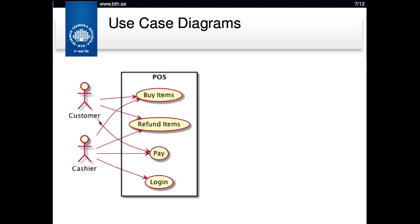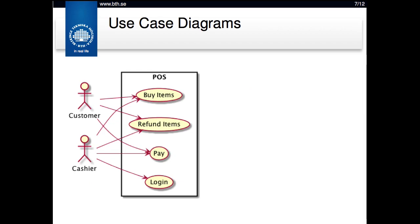The actors are involved in different use cases: buy items, refund items, pay, and login. These use cases belong to the POS subsystem — in this case, this is the entire system. We can see that both the customer and the cashier are involved in buy items, refund items, and pay, but only the cashier has to login. This is just to get an overview of the use cases and how they interact. We'll add relations between the different use cases in a later lecture.